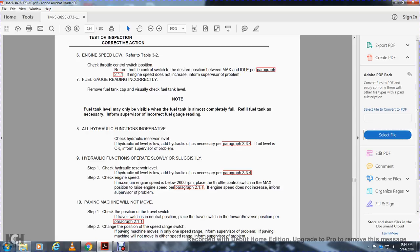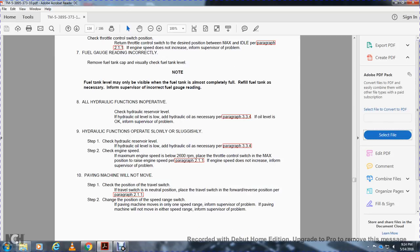Malfunction 9 — Hydraulic functions operating slowly and sluggishly: Check the hydraulic reservoir. If hydraulic oil level is low, add hydraulic oil as necessary, paragraph 3.3.4. Check engine speed. If maximum engine speed is below 2600 RPM, set the throttle control to max to reposition engine speed per paragraph 2.1.1. If engine speed does not increase, inform supervisor of the problem.